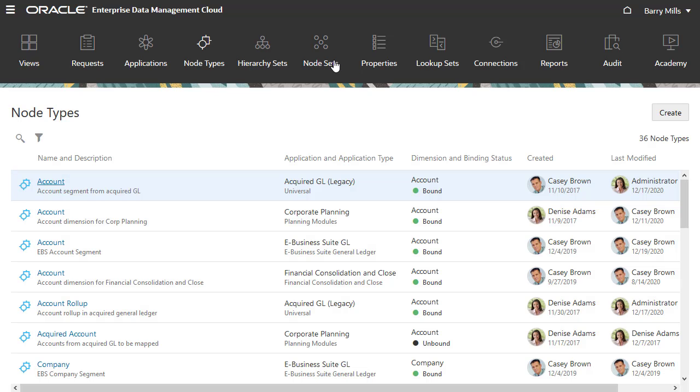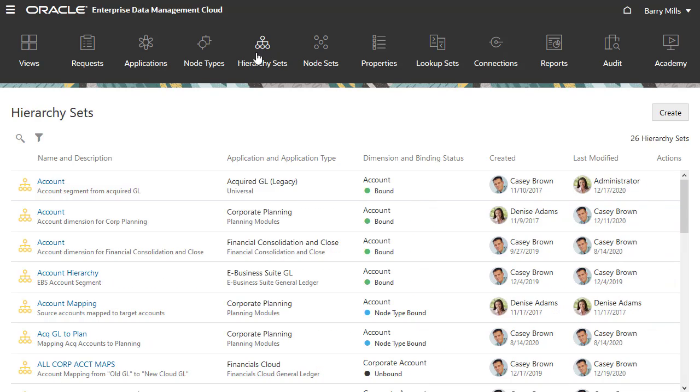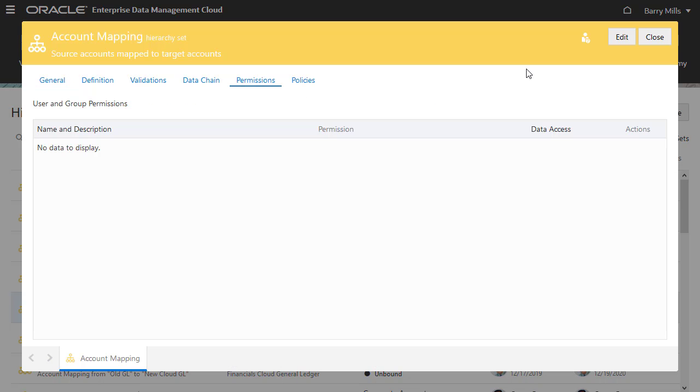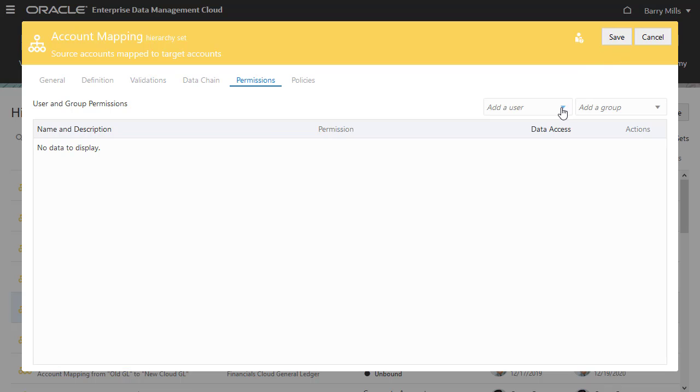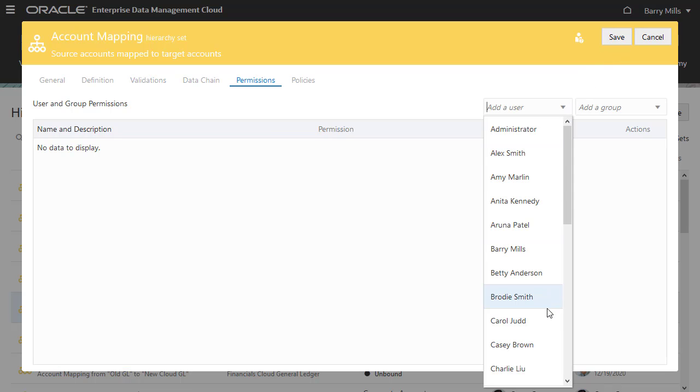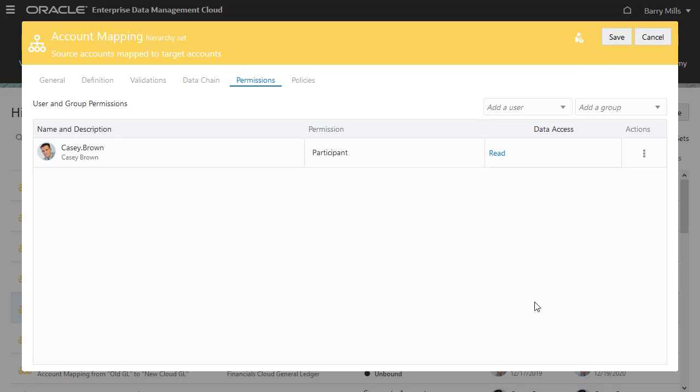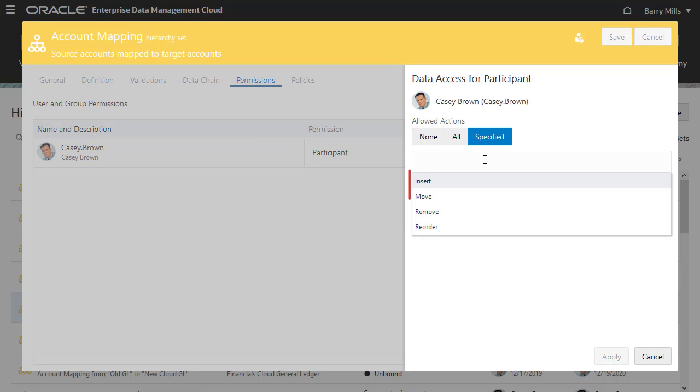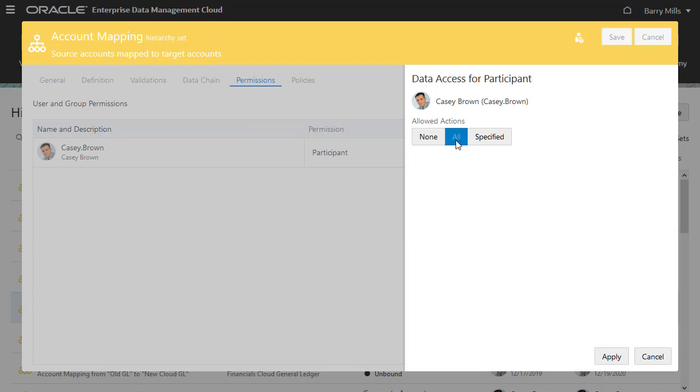Now let's assign the hierarchy set permission. Open the hierarchy set inspector for account mapping and assign the participant permission with write access to Casey. Note that the allowed actions for hierarchy sets are different from the allowed actions for node types. I'll select All.